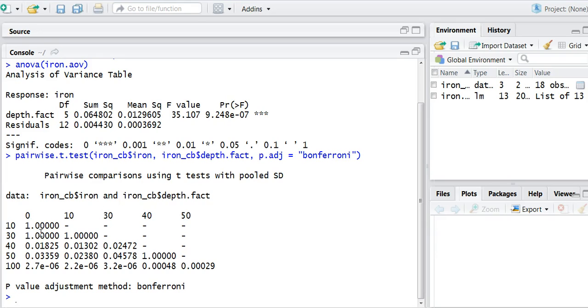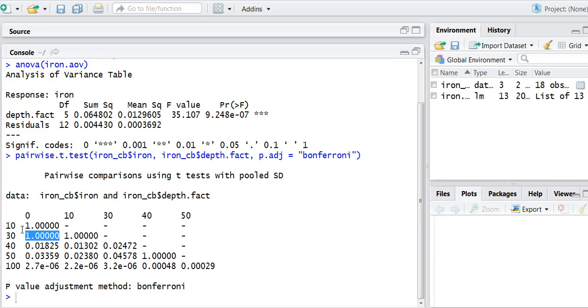So what we can see here is that there's essentially a p-value of one or no significant difference between a water depth of zero and ten. Similarly for zero and thirty, the p-value is very large, indicating that there's no significant difference.